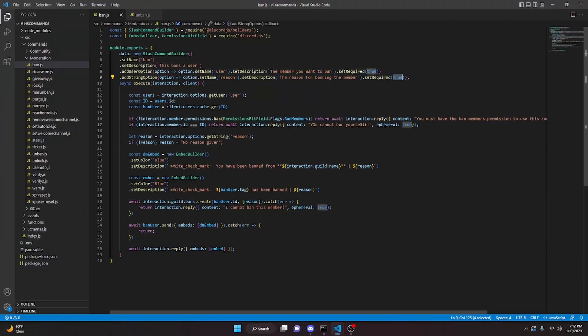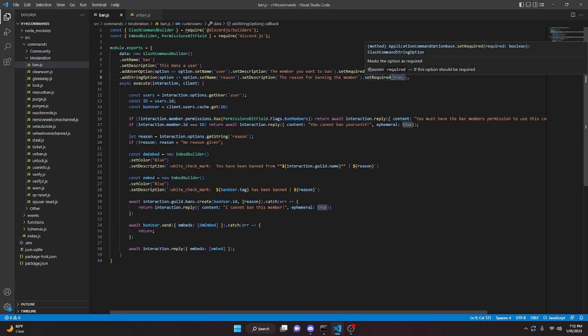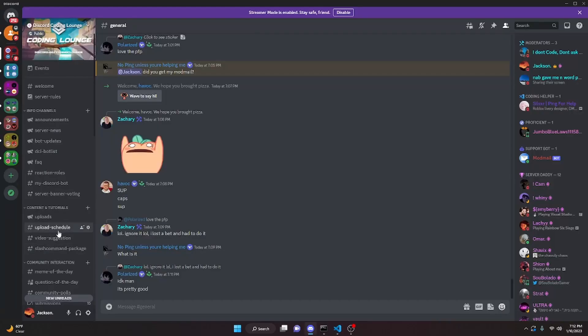One last note: I did set required to true for the reason option on both ban and unban, but you don't have to. You can set it to false or remove setRequired entirely since we already handle the case where no reason is given. With that, we're done with the ban and unban commands. If you need help, join the server in the description below. Like and subscribe and I'll see you in the next video.